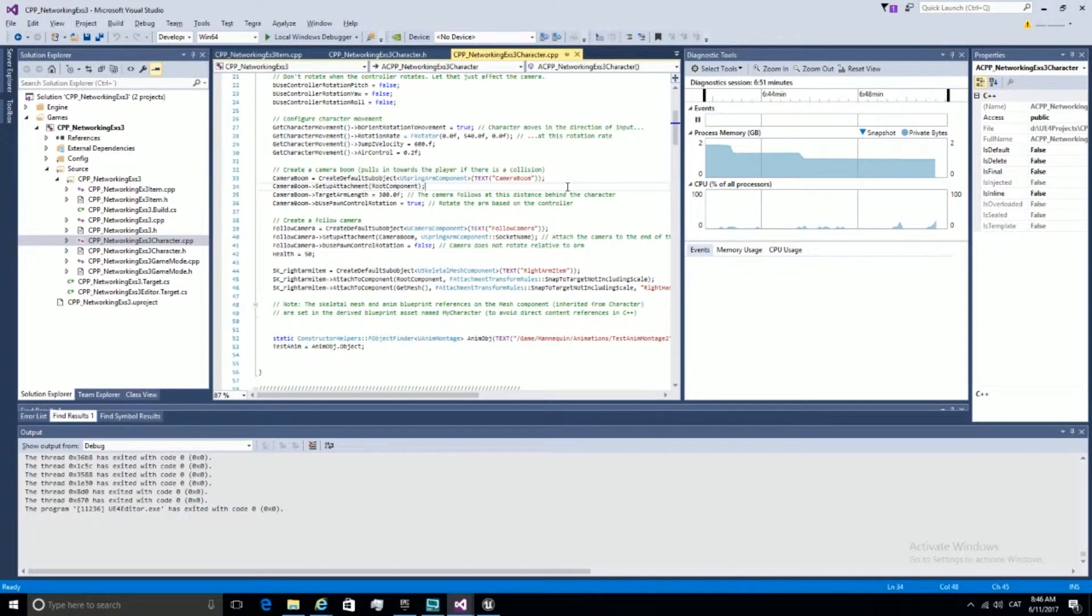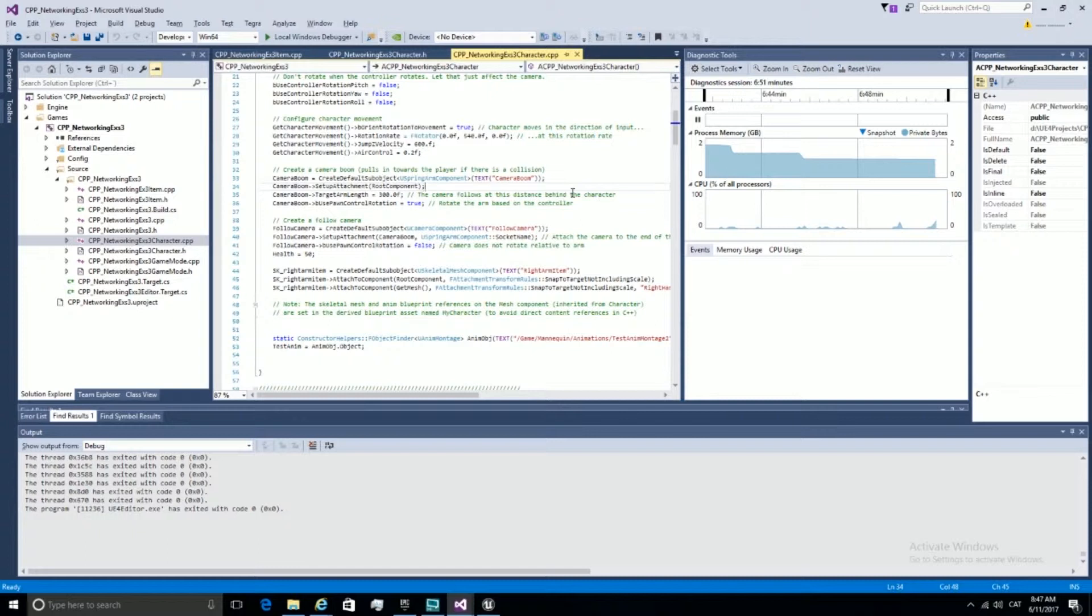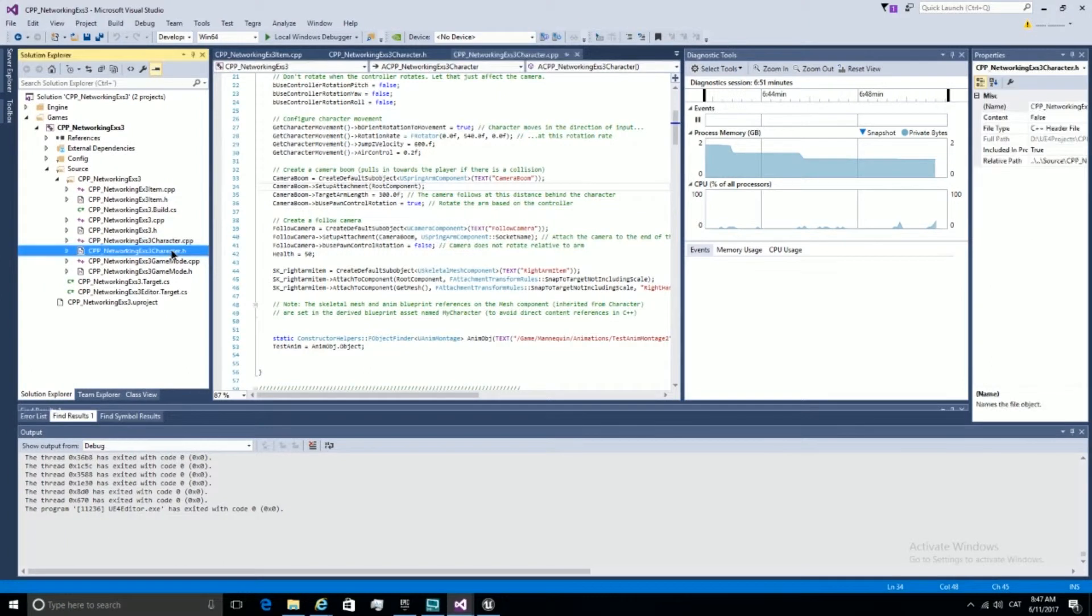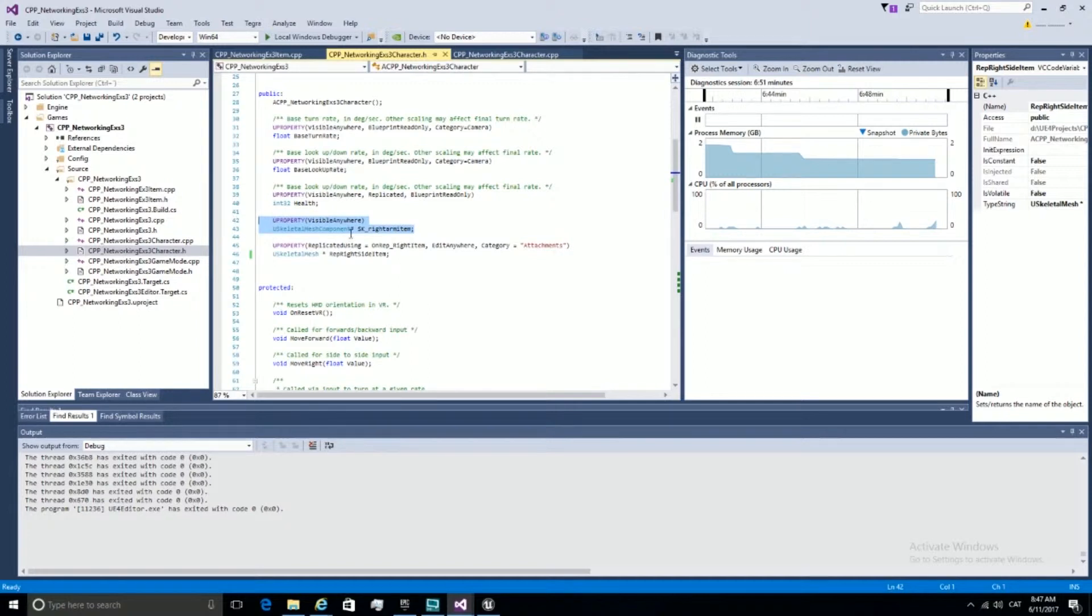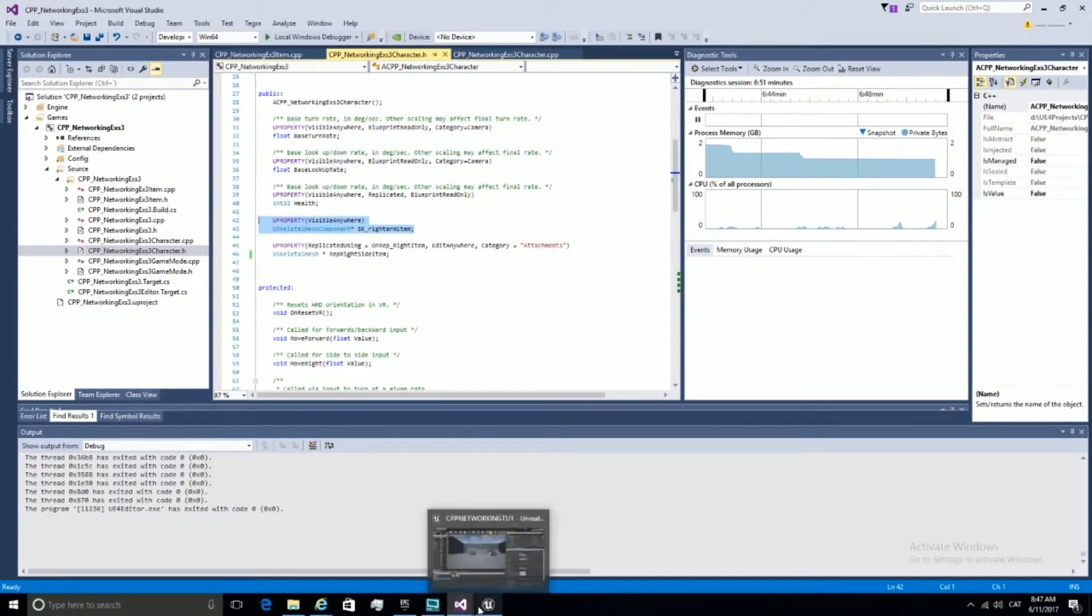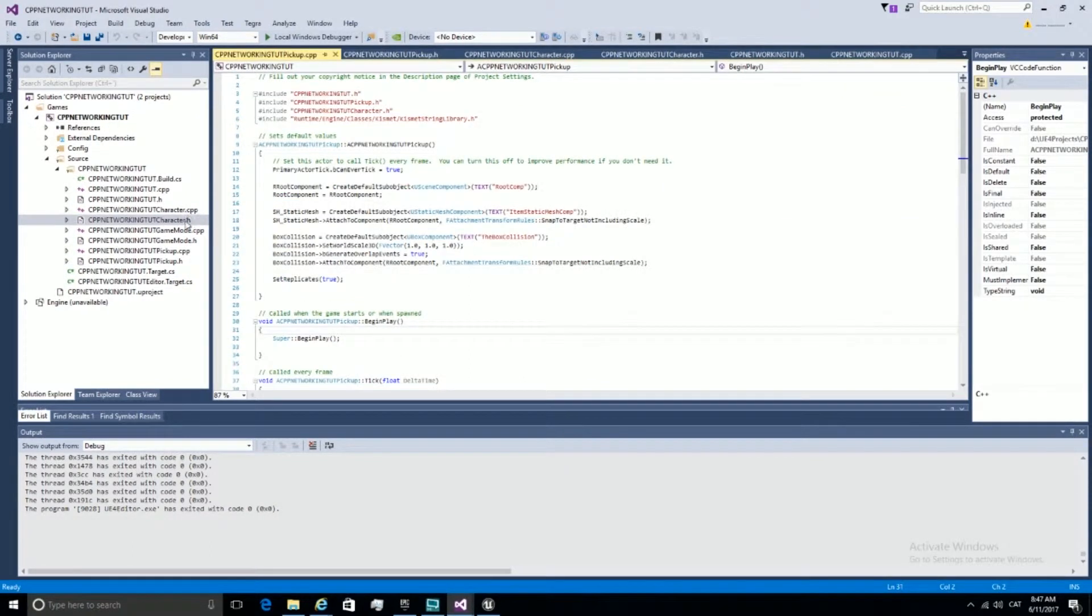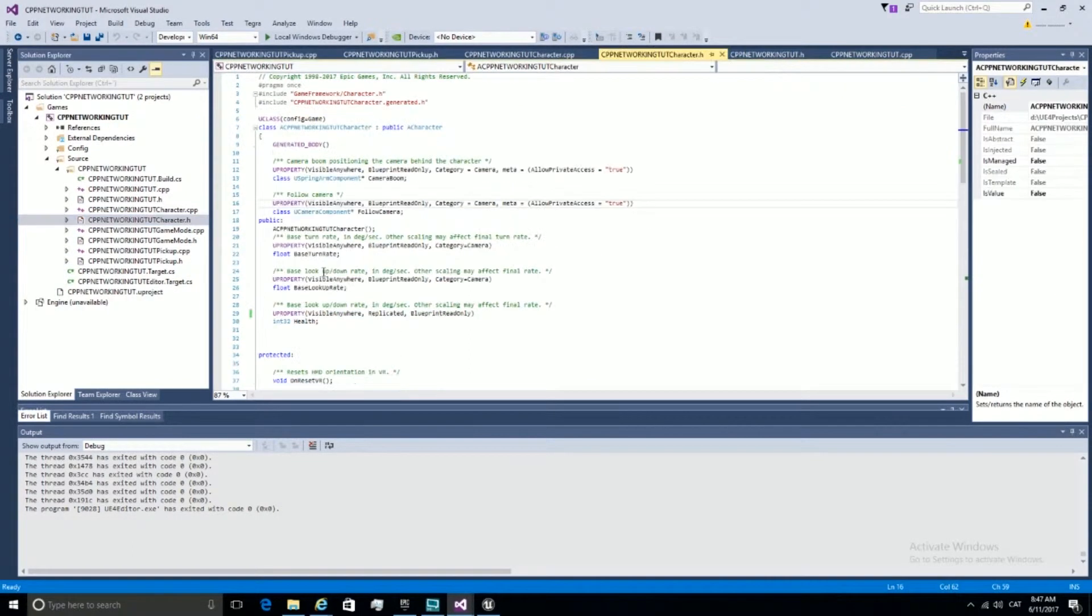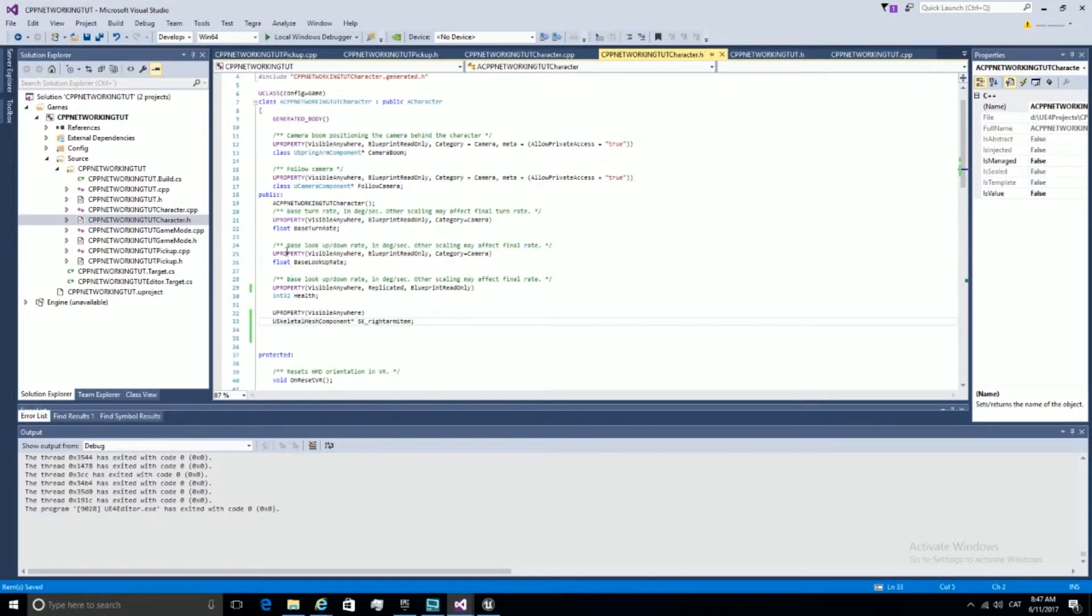Let's begin with something simple. We're going to create a new component into our character. So whenever we pick up something, we're going to change the mesh from this component, which is a skeletal mesh component. First, let's declare the new component, which is SK right arm item. Let's make it public.